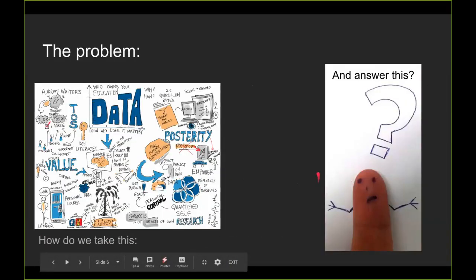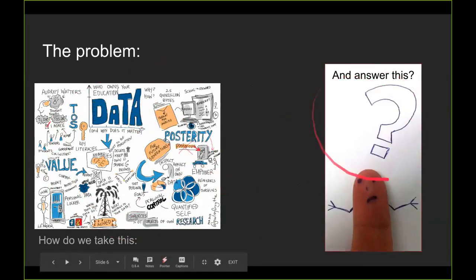So the general problem is: how do you take this big pile of data and answer some question?